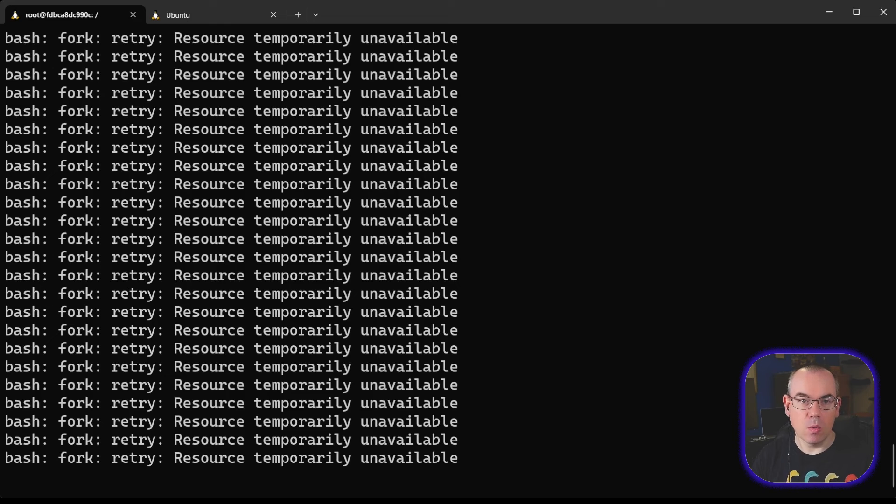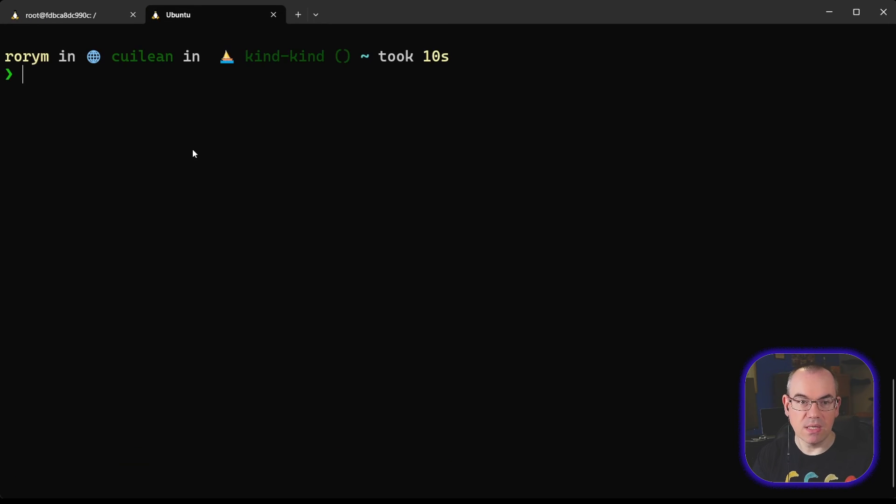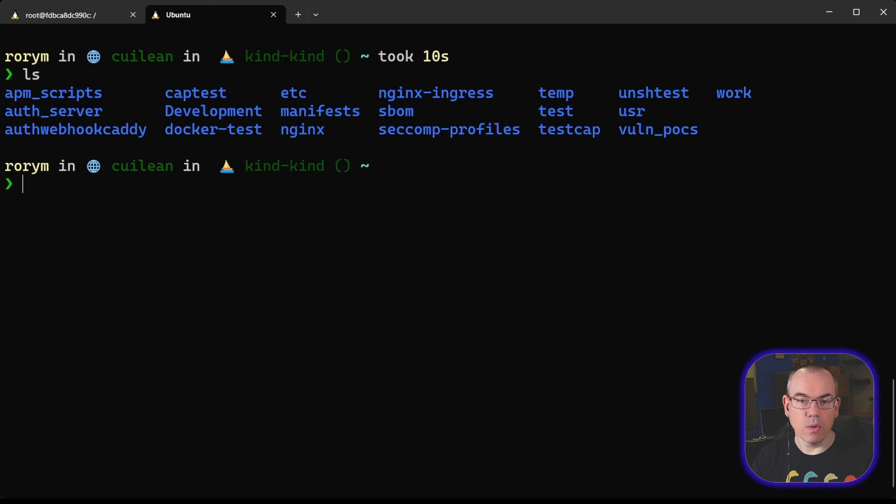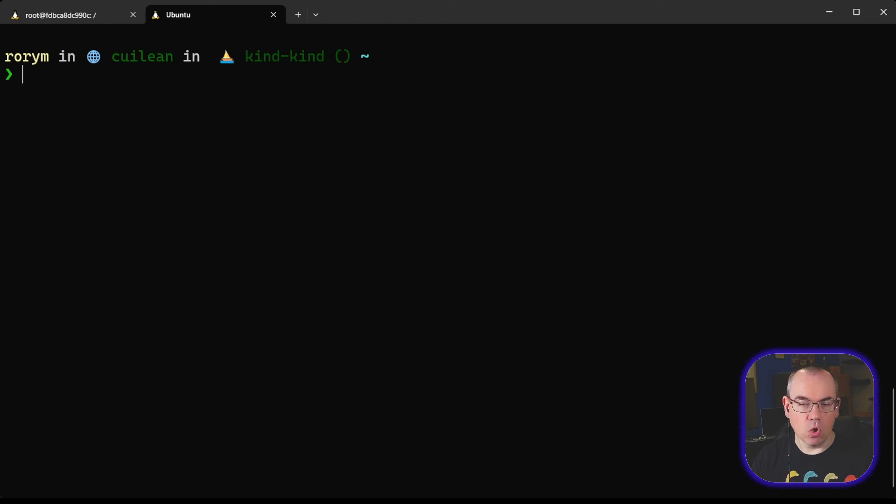The host is still quite responsive. If we look in our other terminal, we can see the host is just fine. There's nothing going wrong there at all. So that is Cgroups doing its job.